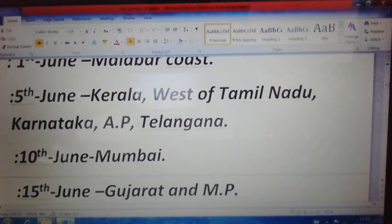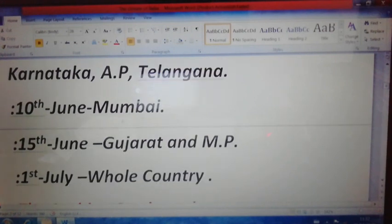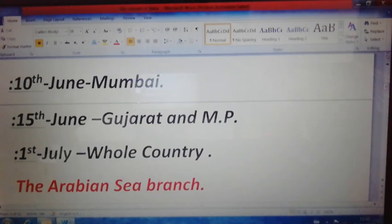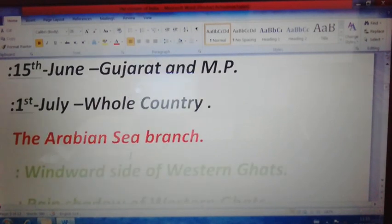Continuing the notes: June 15th — Ahmedabad and Bhopal, meaning Gujarat and Madhya Pradesh. July 1st — reaching Haryana, UP, and most of the country. Now, moving to the division of southwest monsoon wind into two branches — this division is due to the tapering topography of Peninsular India.